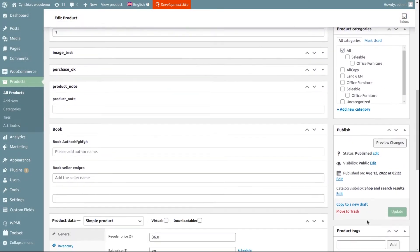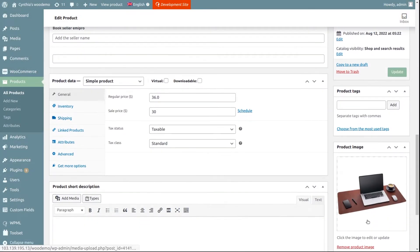WooCommerce allows two prices for a product. One is the regular price and the other is the sale price. The sale price is always less than the regular price and is offered by the seller during a specific period of time, generally during festive days or during a stock clearance sale.